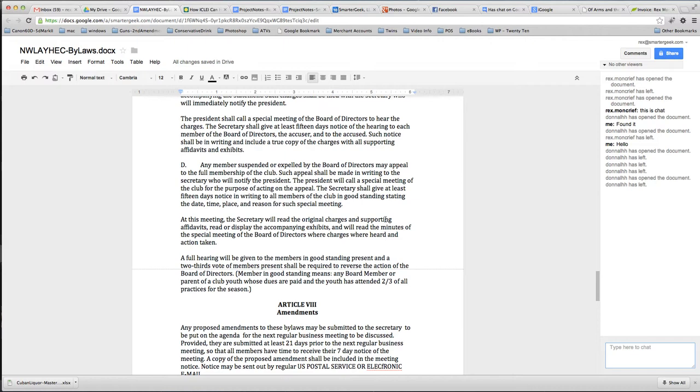And it allows us to bring people to the document, to the single document, instead of trying to distribute all these copies and who has which version and all that sort of thing. This is a much, much better way to do it.